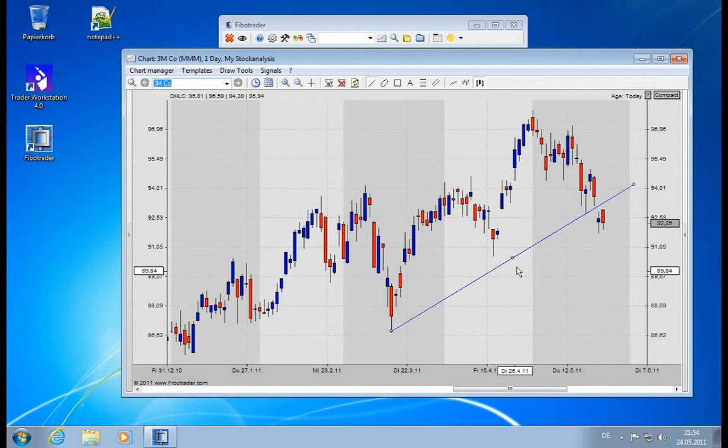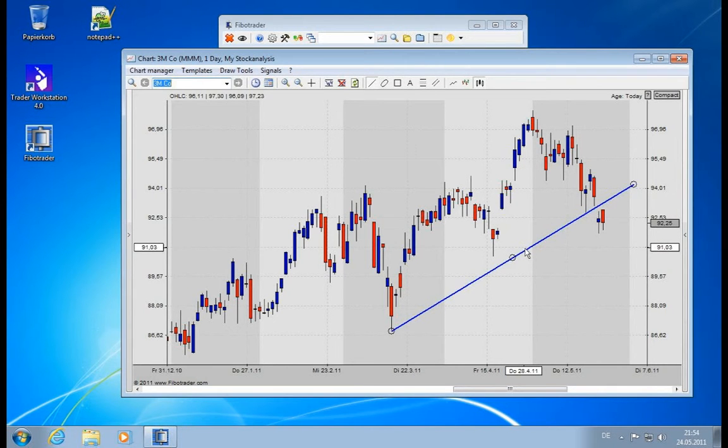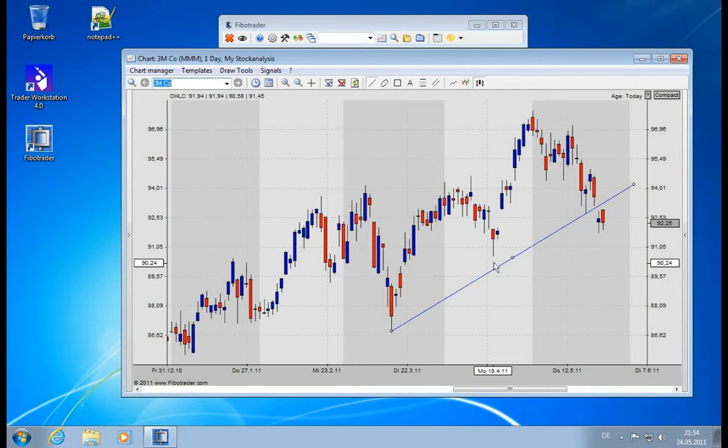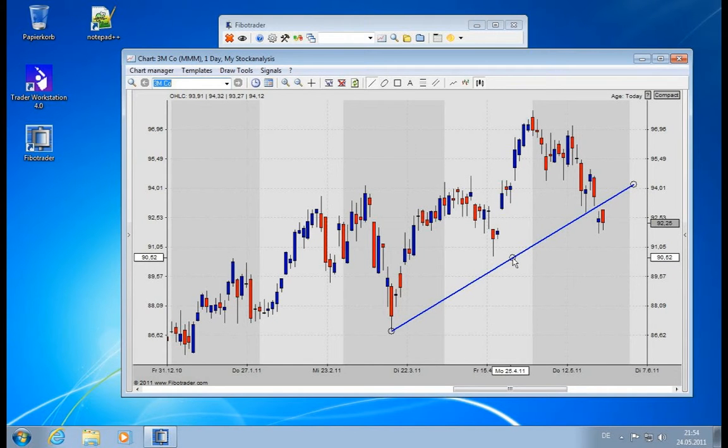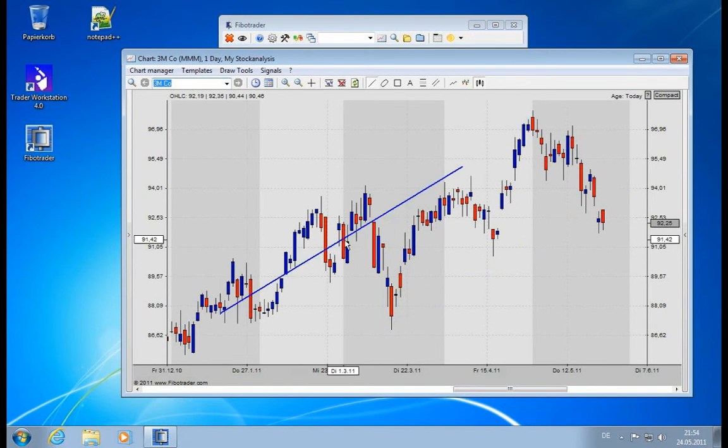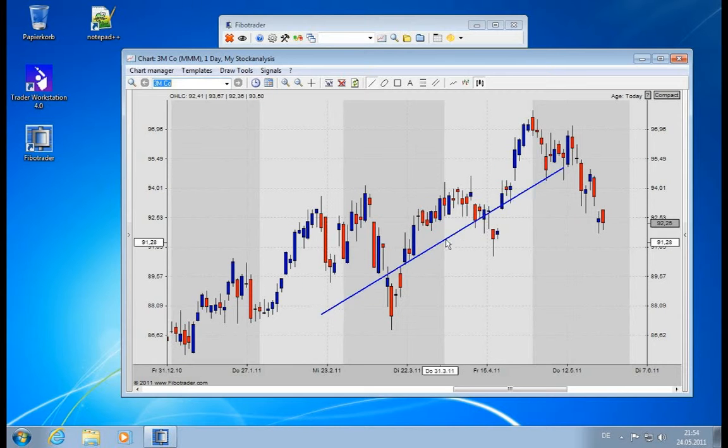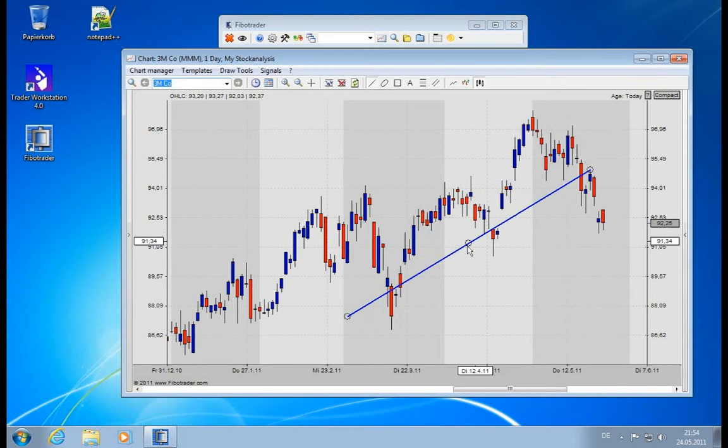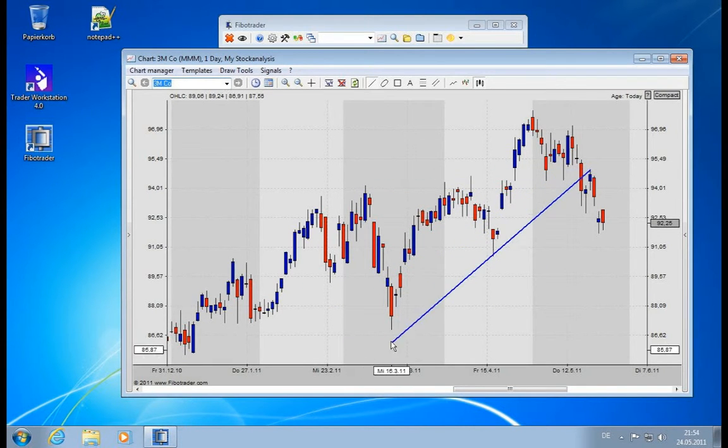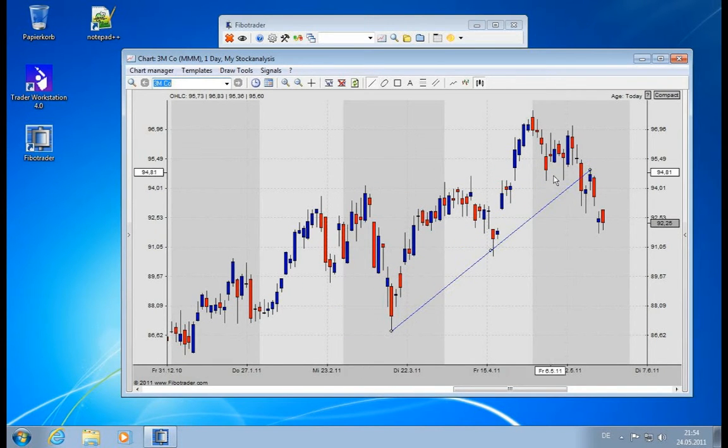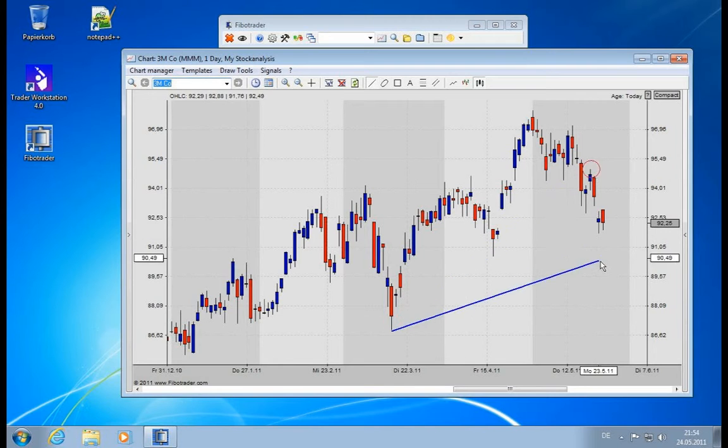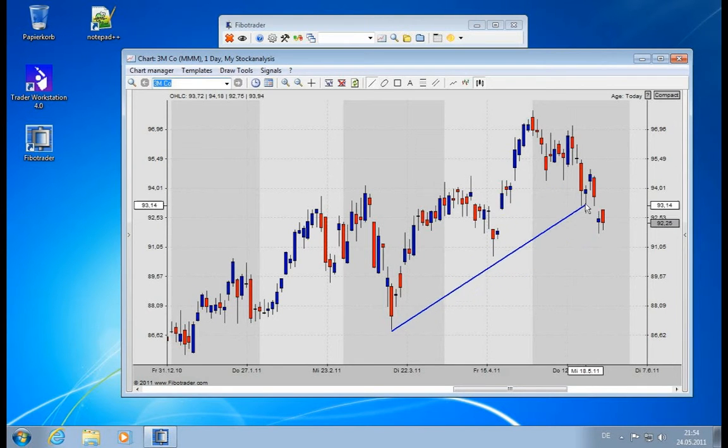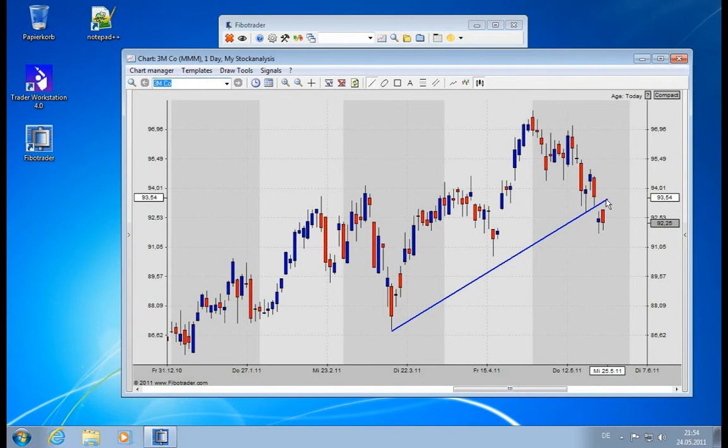When you hover your mouse over the drawing, you will see there are three little circles. These are the manipulators. The circle in the middle allows you to move the drawing. The circle on the left will allow you to adjust the left side. The circle on the right will adjust the right side.